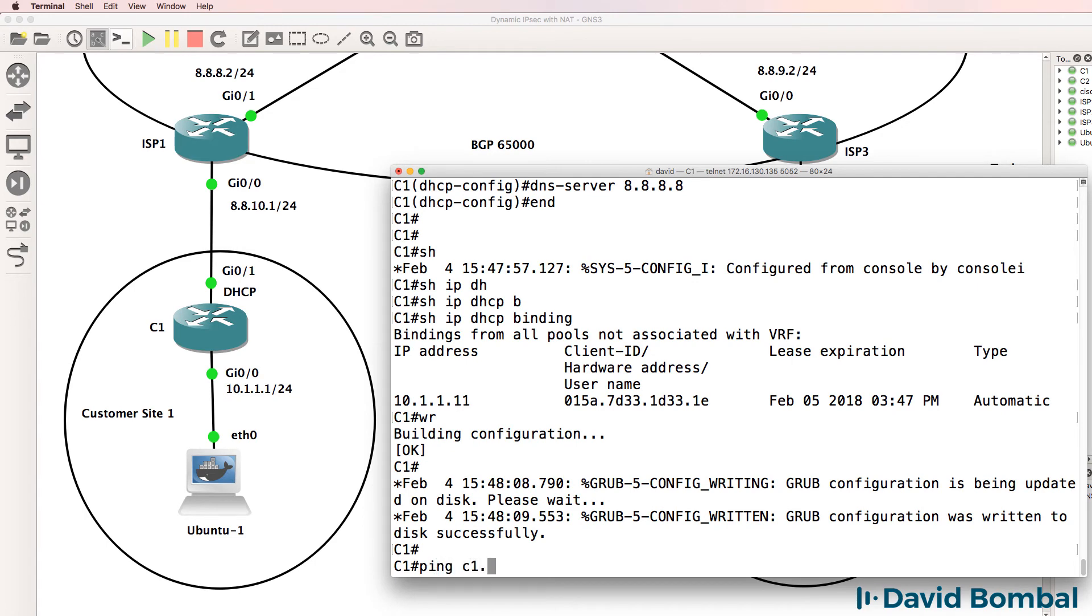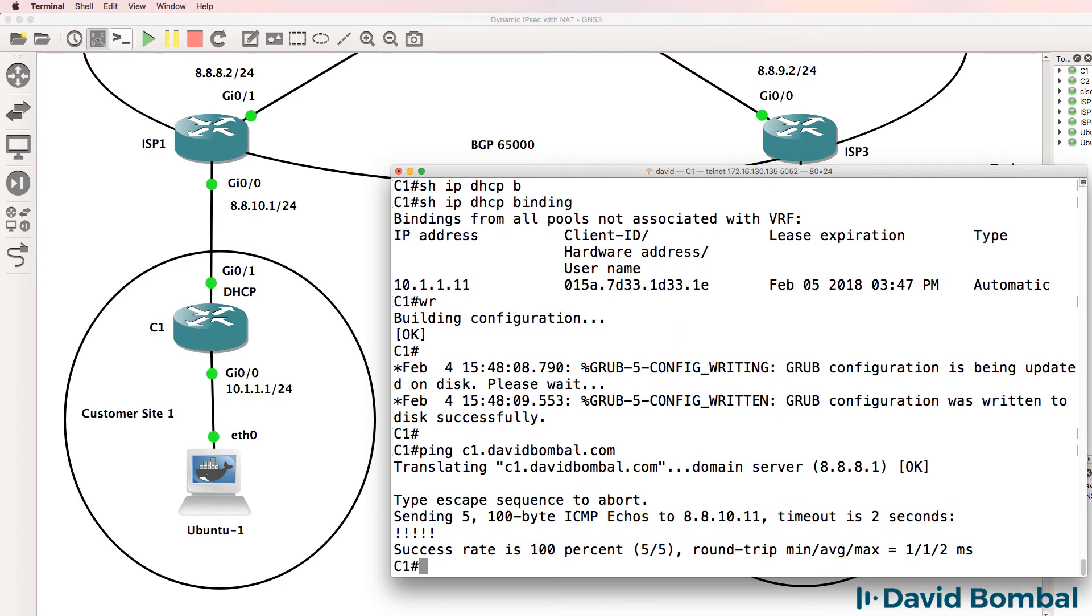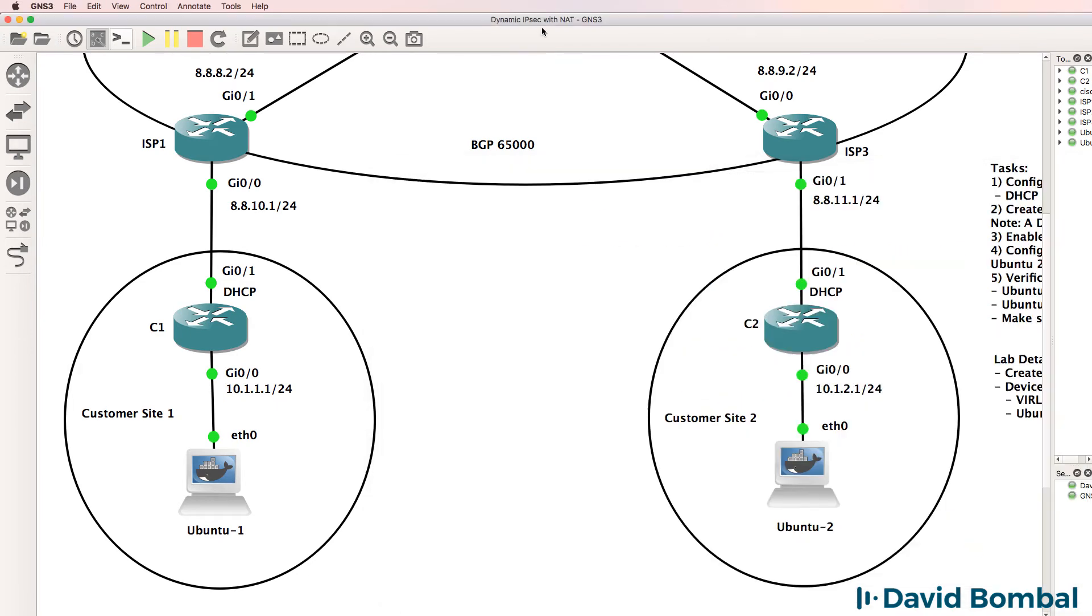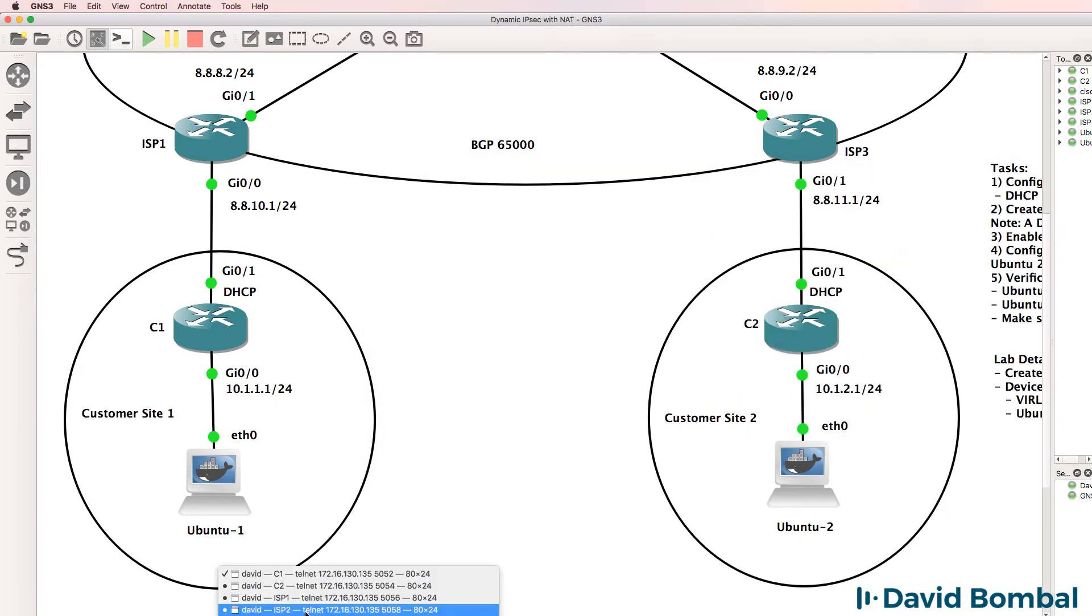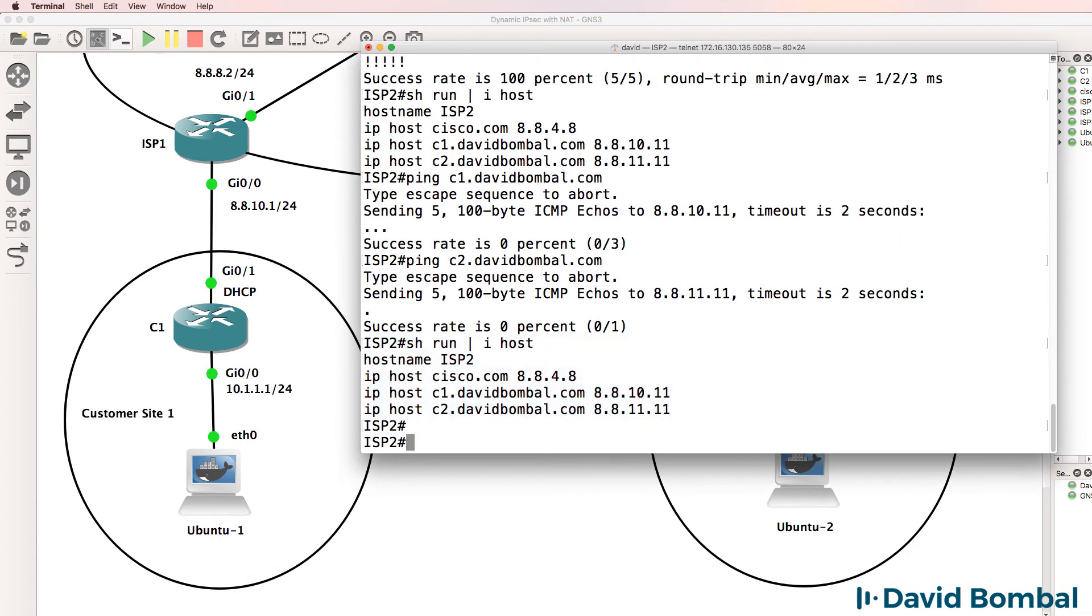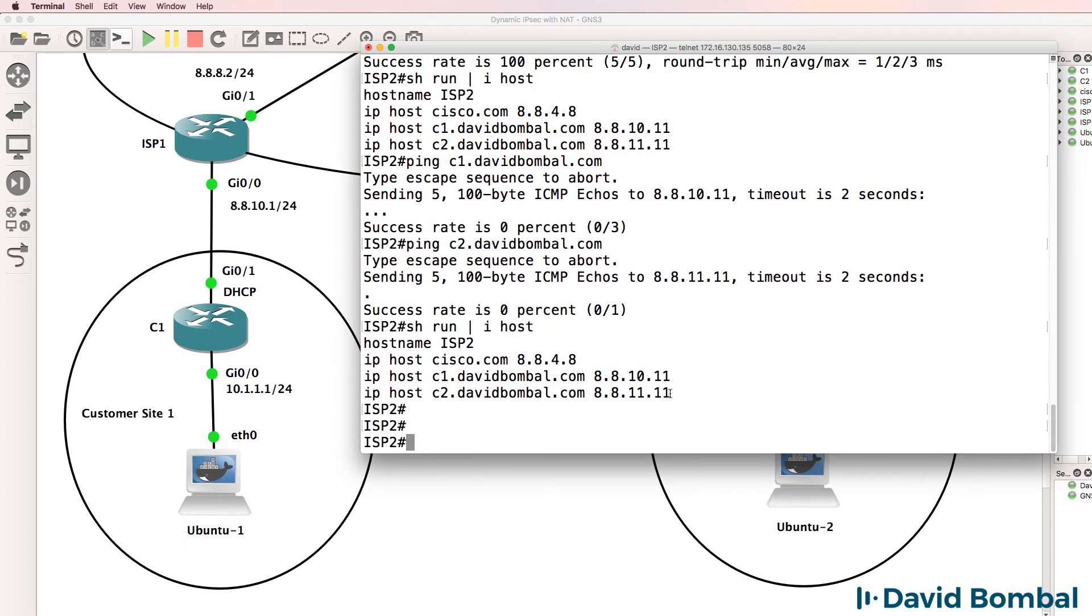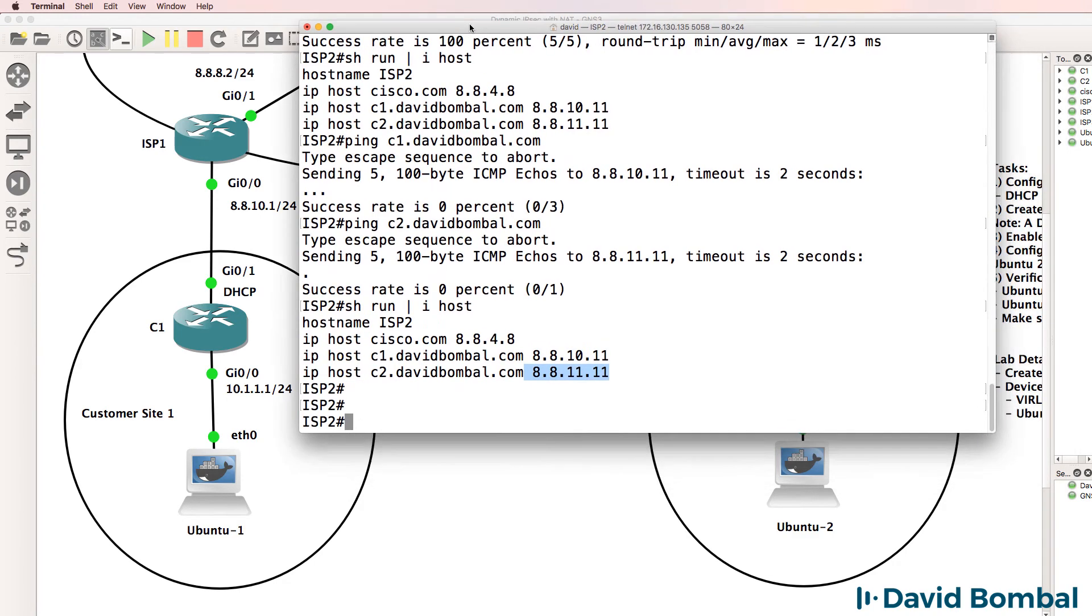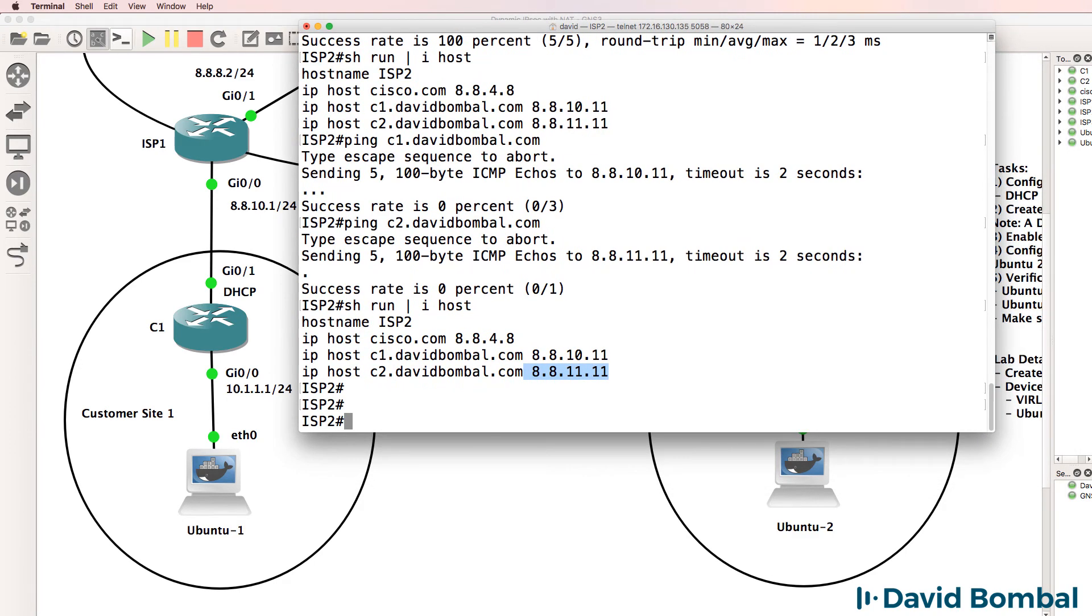Ping customerrouter1.davidbombal.com. That works. So the router can ping itself and it can ping router 2. That works because ISP router 2 is configured with DNS entries, and these are the IP addresses that were allocated to customer router 1 and customer router 2.